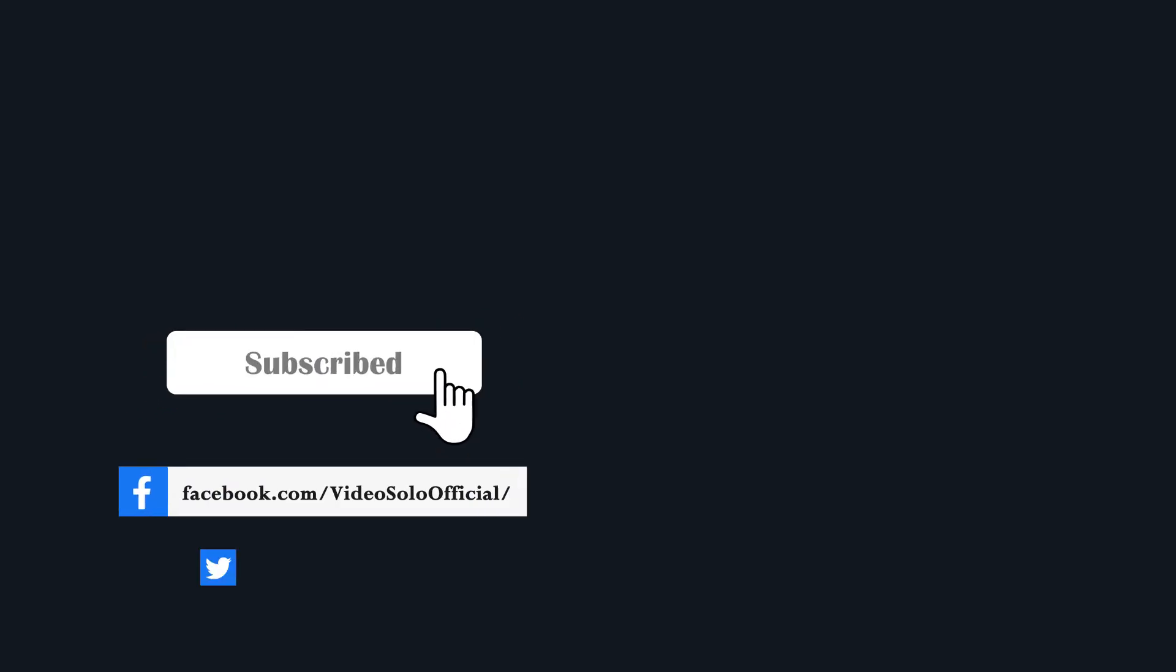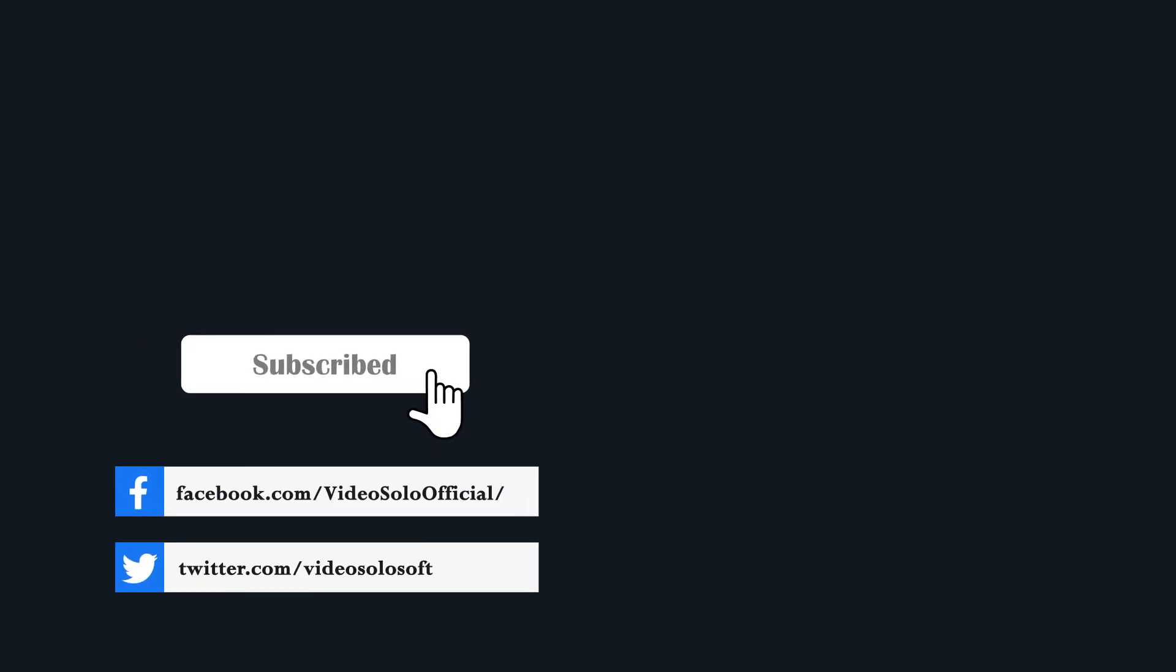For more updates and practical tips, subscribe to our channel and hit the bell icon now.